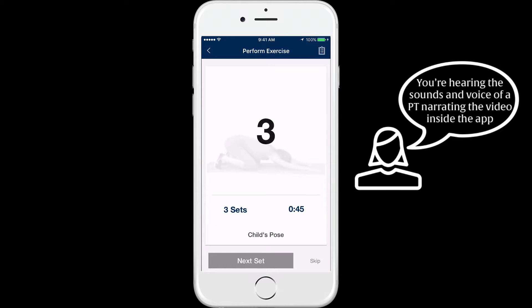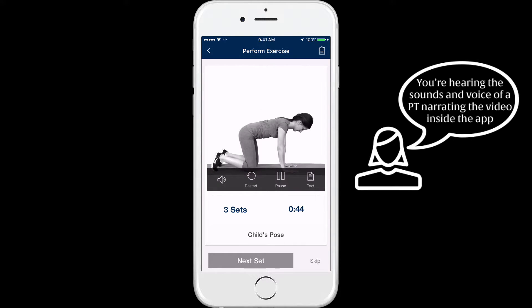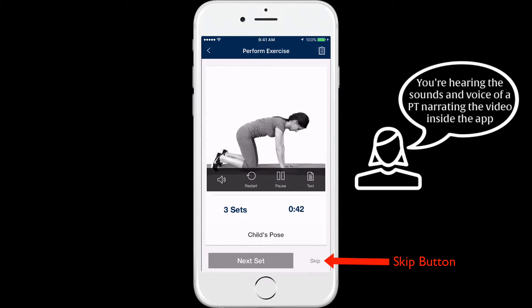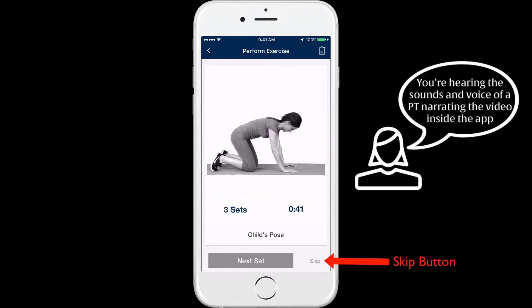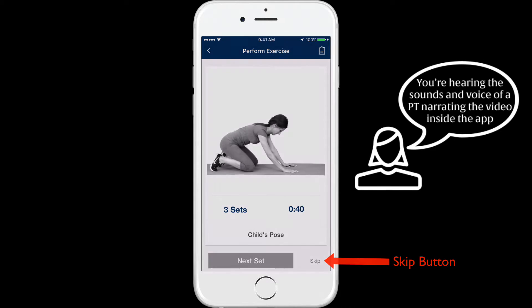Child's Pose. Position yourself to begin the exercise. Tuck your hips under, rounding your low back, pulling in your lower abdomen.